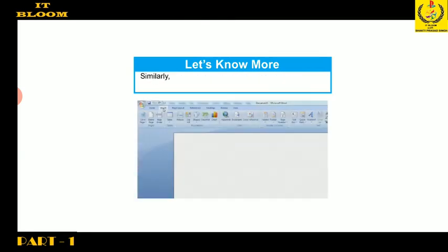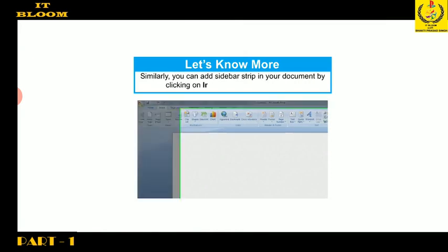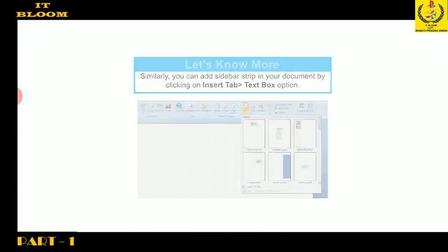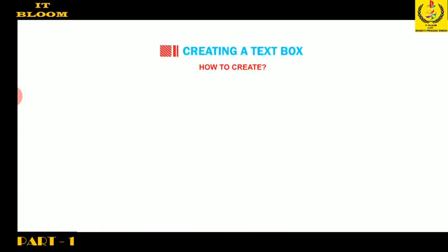Similarly, you can add sidebar strips in your document by clicking on Insert tab, then go to Text Box option. Now I will tell you how to create a text box.